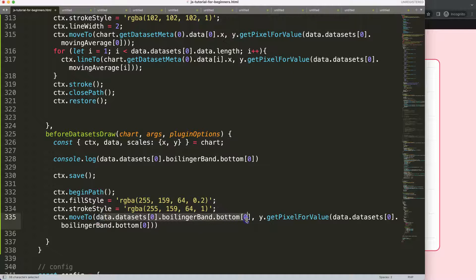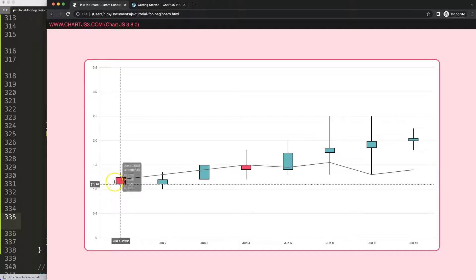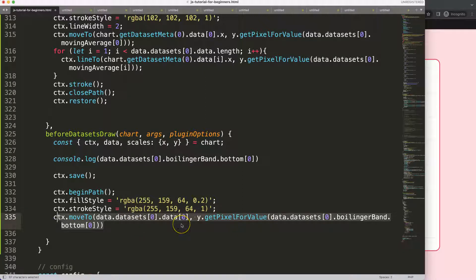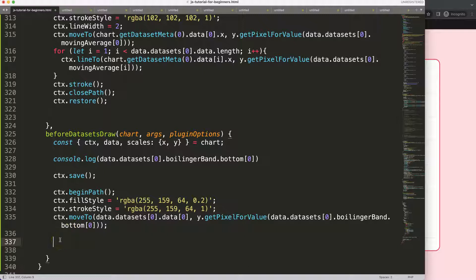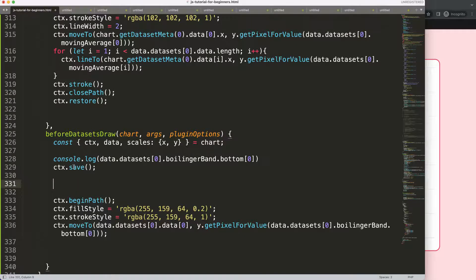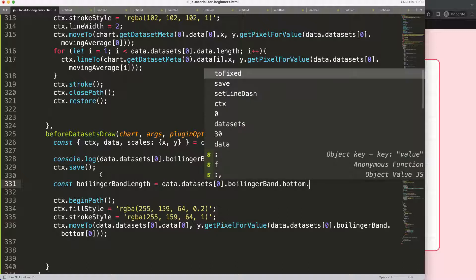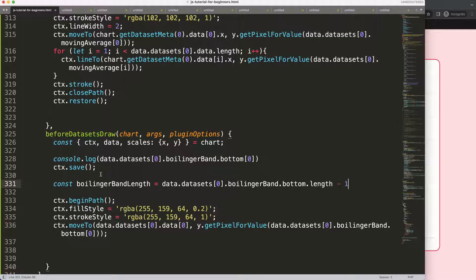I realized the index here should not be the Bollinger Band item — what we need is chart.getDatasetMeta data at index zero, hard-coded, because the starting point is always at zero. Then below that, I'll define a constant: bollingerBandLength equals this.data.bottom.length minus one, giving us seven items (since arrays are zero-indexed, from zero to seven covers the full range).